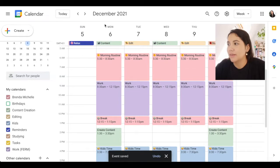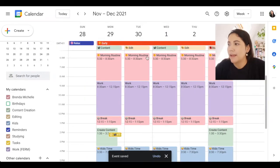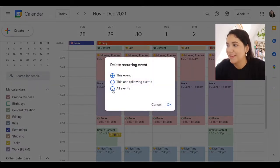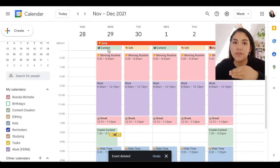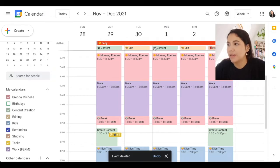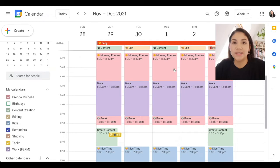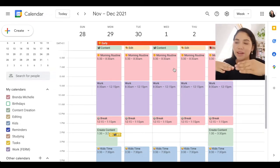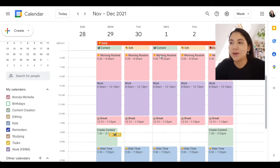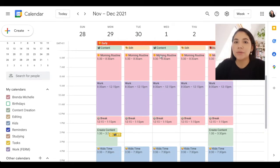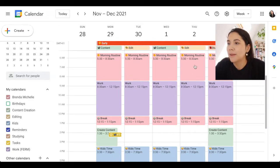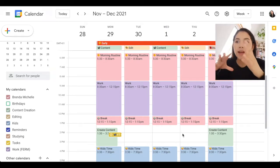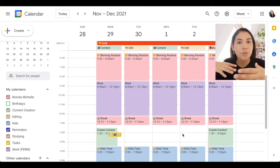The way I use it is: every Monday and Wednesday I'm creating content, so I have those labels there so I know those days I need to be in the right mindset and ready to create. Then Tuesdays and Thursdays I'm editing or doing anything that doesn't involve being on camera — more chill days. Creating those time blocks, labels, and that structure is really going to help organize your life so you're not feeling scatterbrained every day.